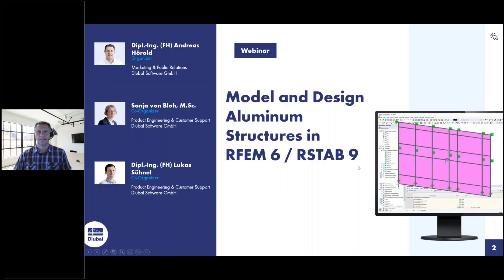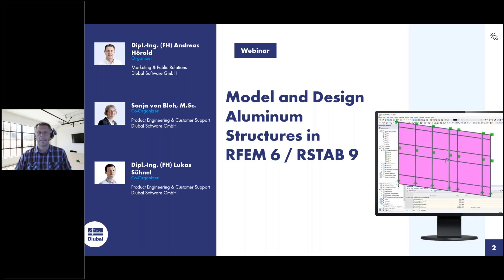Welcome to today's webinar. The topic today is modeling and designing aluminum structures in RFEM 6 and RSTAB 9. My name is Andreas Hörold. I'm responsible for marketing and public relations at the Glubile software company — including the website, webinars, customer projects, and so on. I've been working for Glubile for 12 years and will be the moderator today. The presenter will be Sonja, and Lukas will help answer your questions.